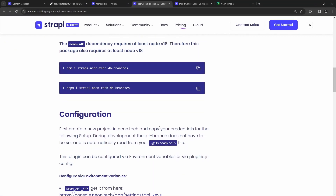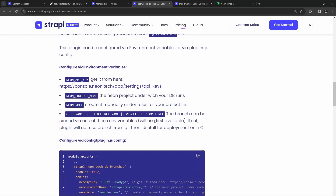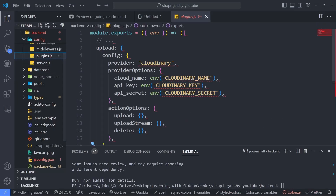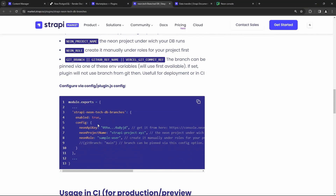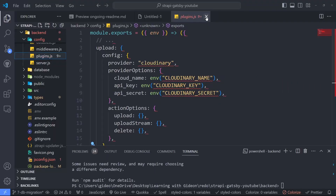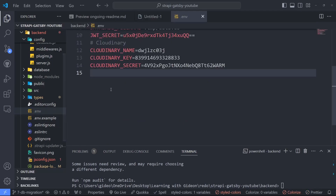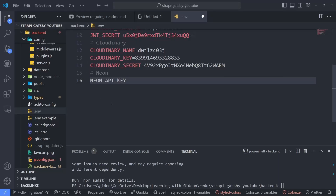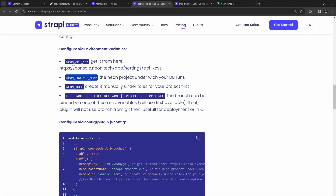Now that the plugin is installed, we need to configure it. There are two ways: via environment variables or using your plugin.js config file. Similar to when we installed the Cloudinary plugin and added things to plugins.js — that's one way. I prefer going the environment variable route. Open the .env file and add a Neon section. There are four environment variables we need: the API key, the project name, the role, and get branch.